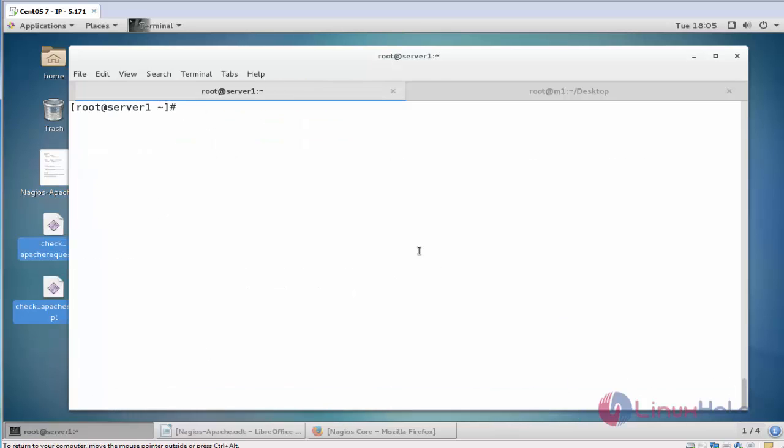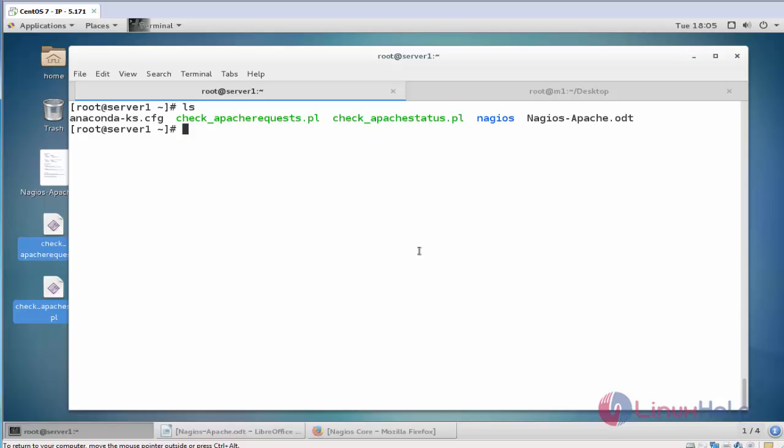Now list the directory. Here the two plugin packages are here. Apache request and Apache status. You can get these two packages downloaded from Nagios official page.